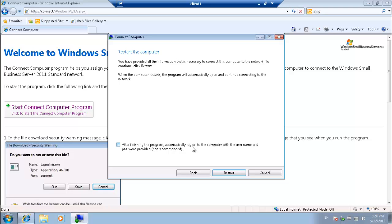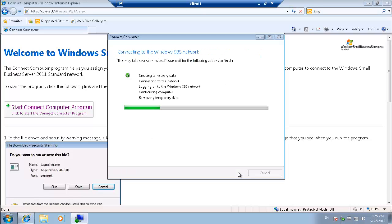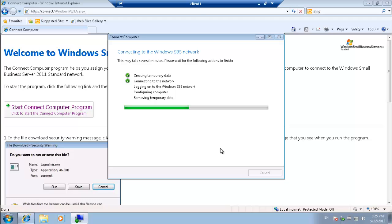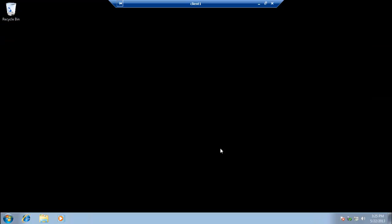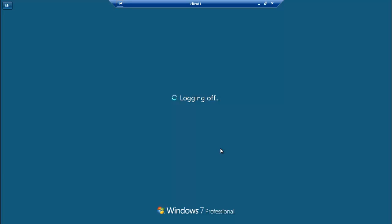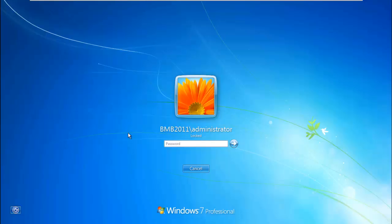So we're going to hit restart. It's going to restart the system. And then we will join the domain if everything goes according to plan. So restart. You can see here the joining process is taking place. Okay, PC is restarting. Okay, I'm going to pause the video here, and I'll join you back in a second.